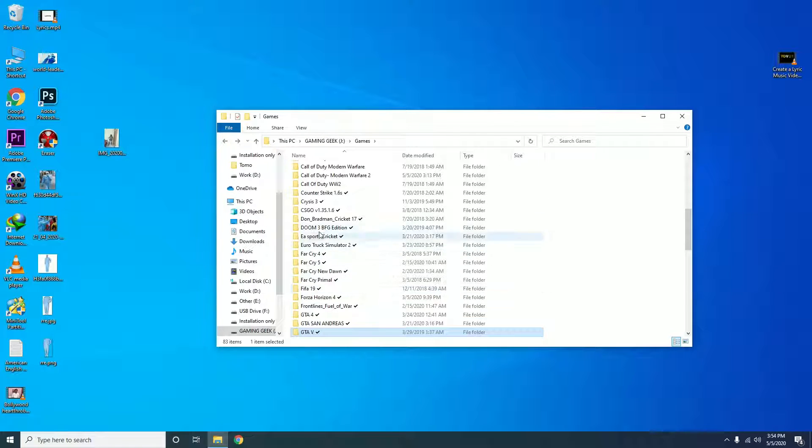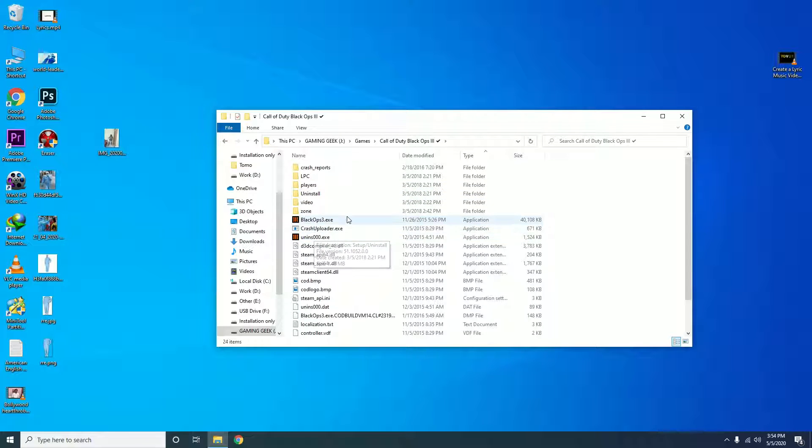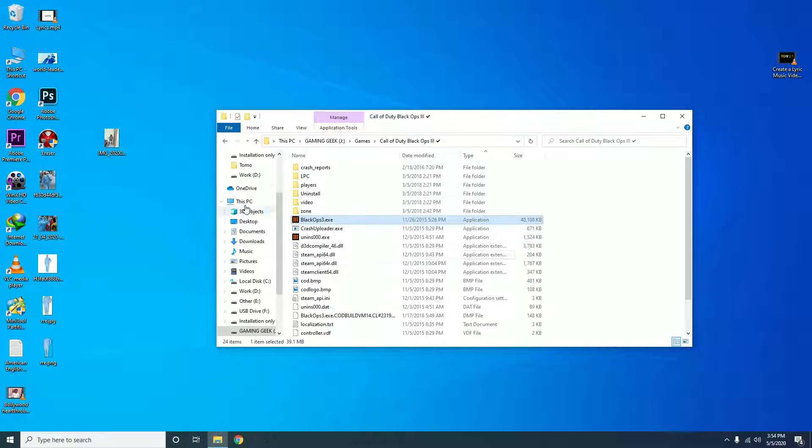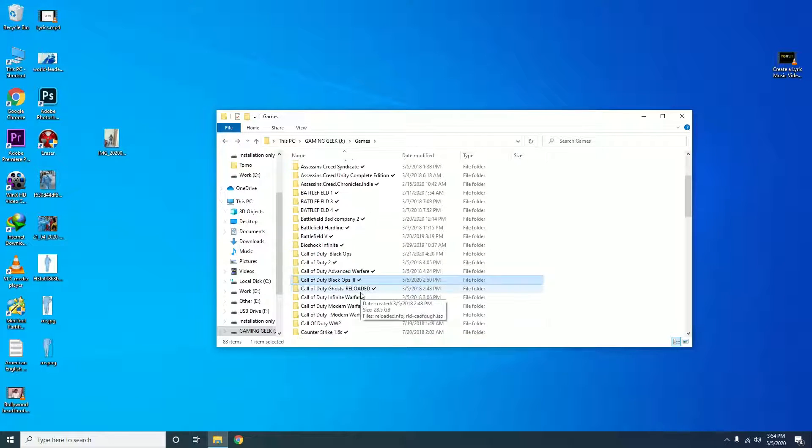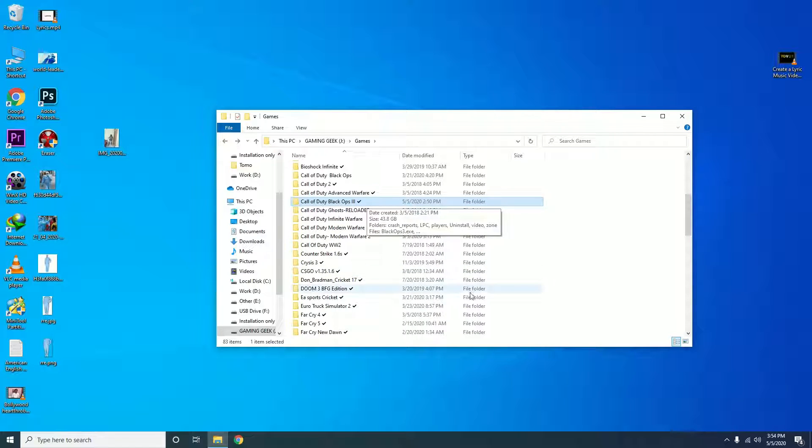We will try the other one, Call of Duty Black Ops 3. It should be the same error. Yes, exactly. So why is the same error popping up in those games? You have no missing files, yet you actually discover these errors.